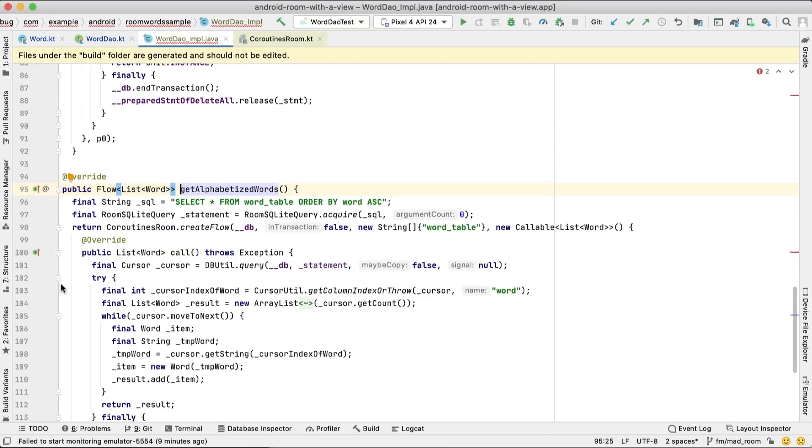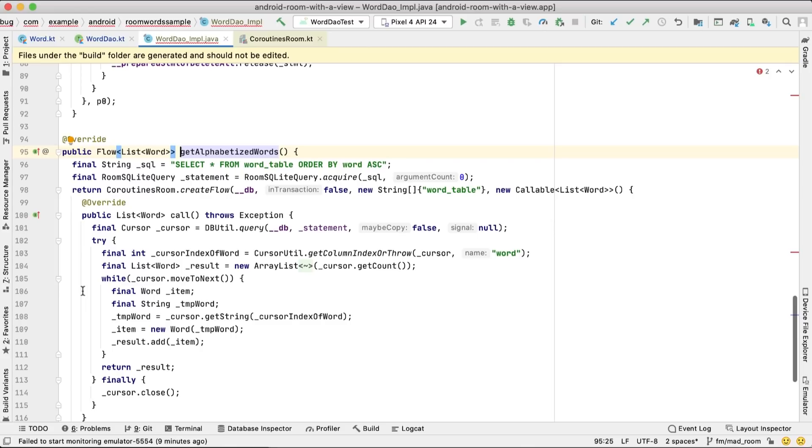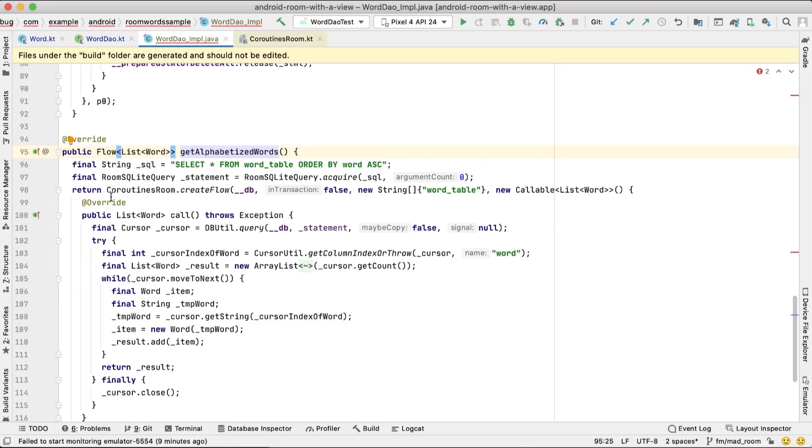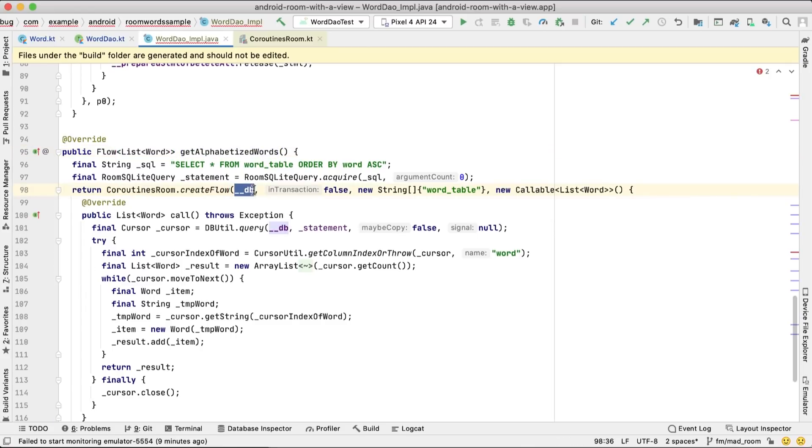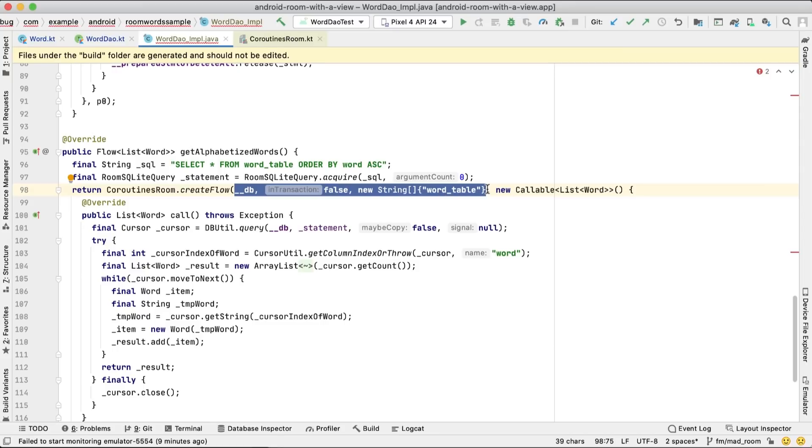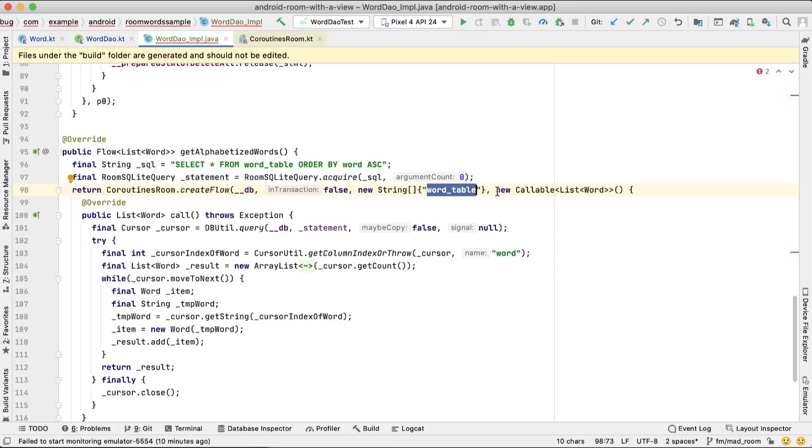Under the hood, Room generates the get alphabetized words for us. We see a coroutines Room create flow call with four parameters: the database, a flag indicating whether we're in a transaction, a list of tables that should be observed for changes, or in our case, just a word table, and the callback. Callback call contains the implementation of the query to be triggered.